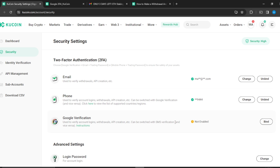If you want to reset 2FA on KuCoin without mobile — something that doesn't require you to keep sending codes to your mobile phone — Google Verification is a replacement for that, and it still falls under 2FA. If you want to completely get rid of the mobile requirement and verify using 2FA, the option you would choose is Google Verification plus email plus trading password.